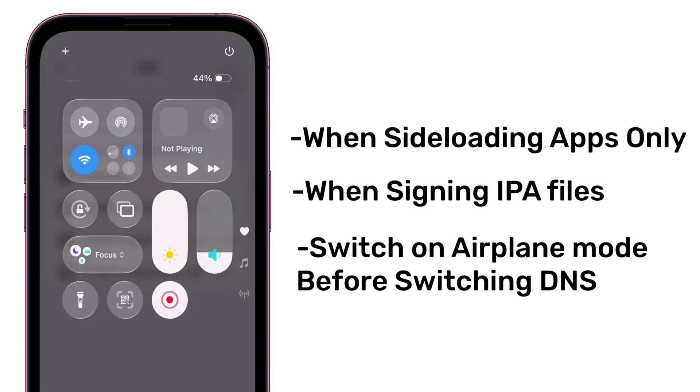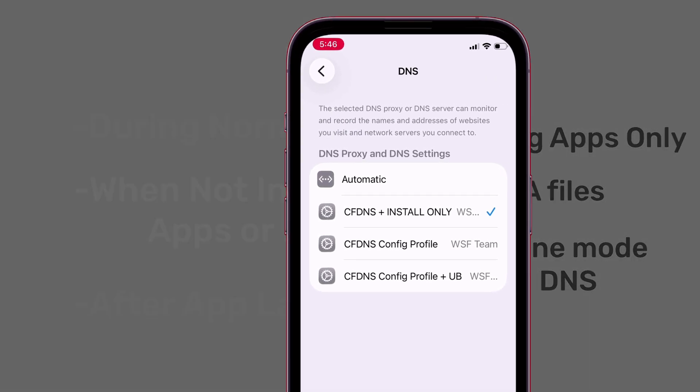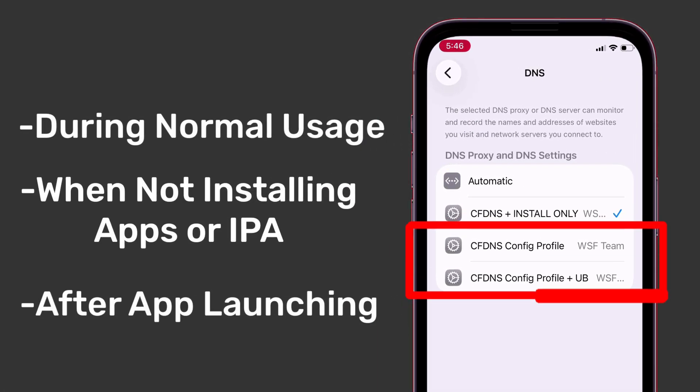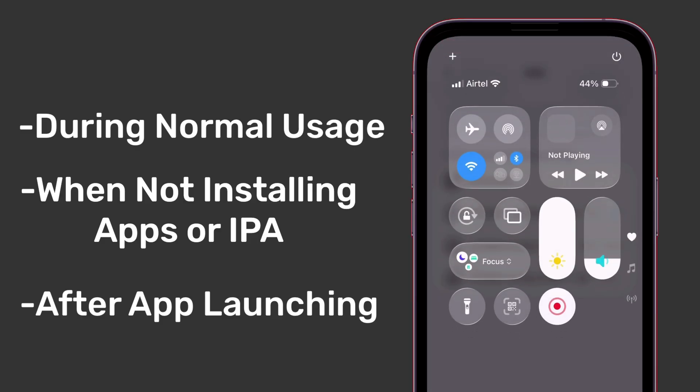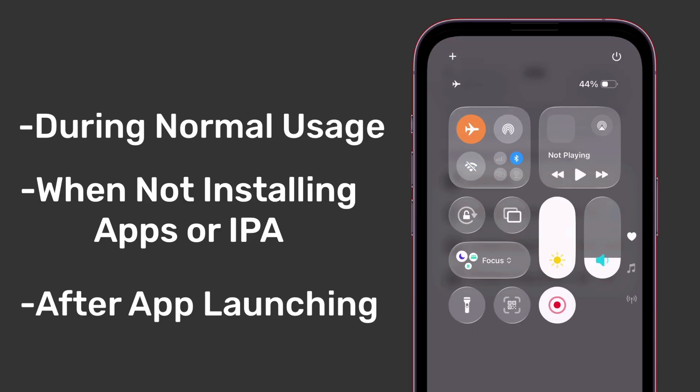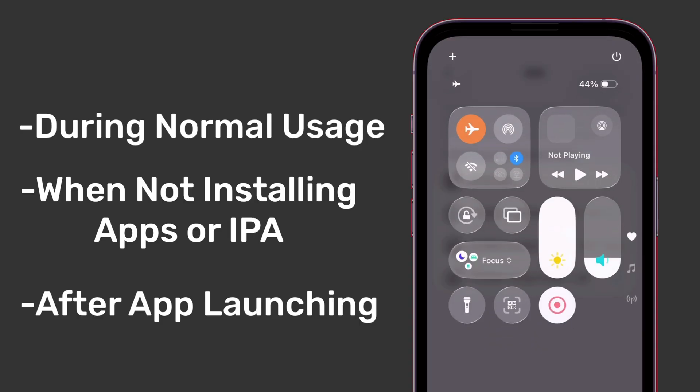And after installing the apps, and you have launched the app successfully and using the app normally, then switch back the DNS to any of the two option, except the install only DNS. Do not keep the DNS to install only option during normal usage.